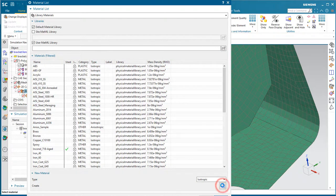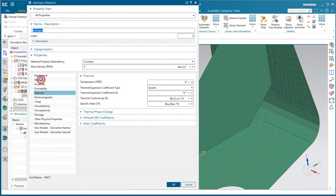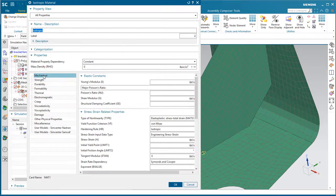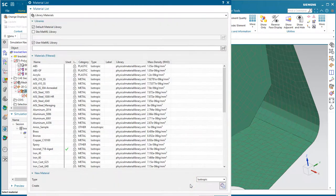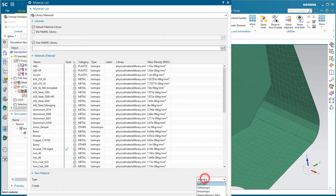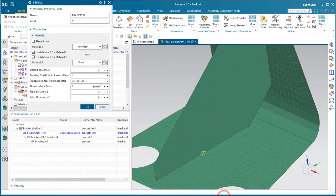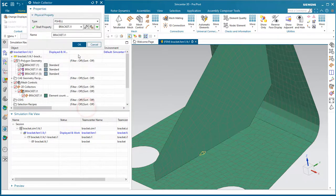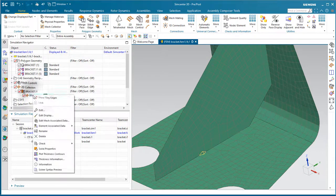However, the analyst can select or create a new material property. Here we're in the isotropic material property dialog where you can specify your Young's modulus and Poisson's ratio. We also have other types of materials that you can create. But we'll go ahead and inherit that material as well as we're not going to assign a default thickness.